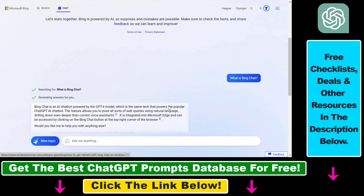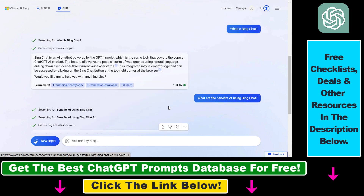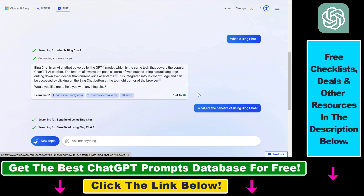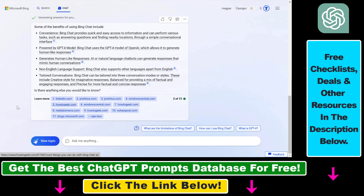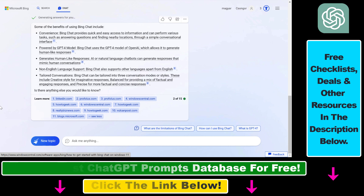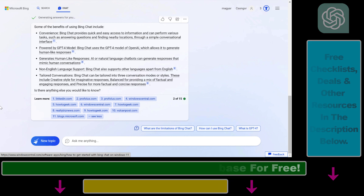So all in all, this is what you need to know first about Microsoft Bing Chat and how Bing Chat works. If you want to learn more about Microsoft Bing Chat or ChatGPT, you can find a lot of tutorials here.